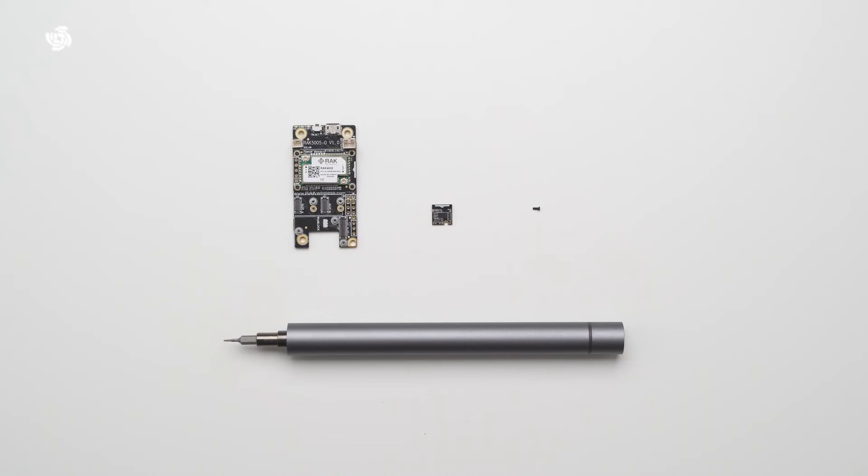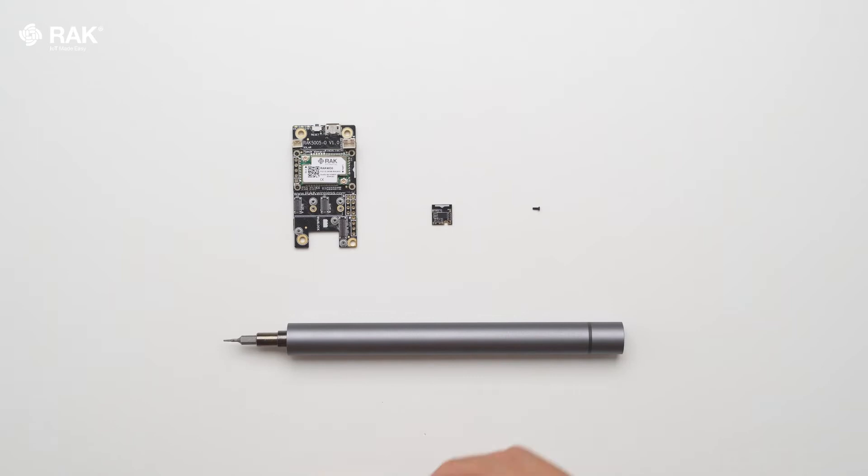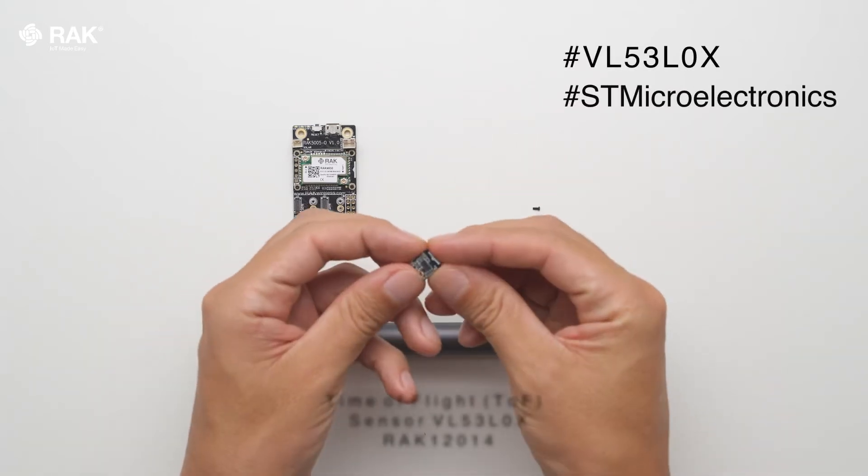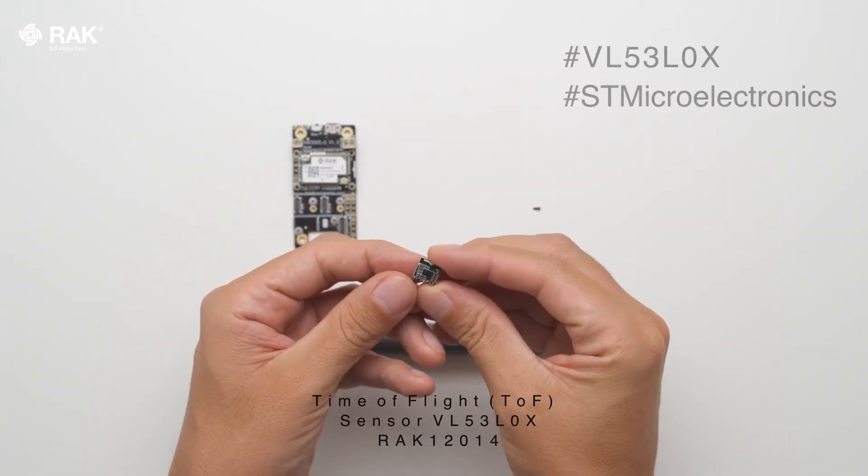How to set up a time-of-flight sensor with Arduino. In this video I will use the RAC-12014 time-of-flight sensor.